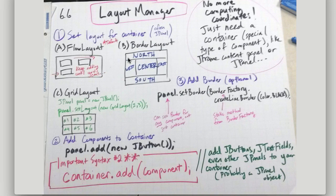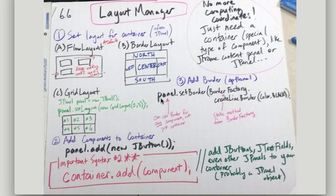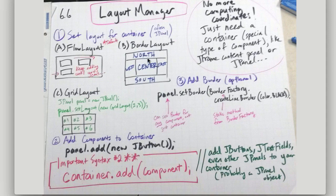BorderLayout, as we practiced, kind of creates this north, south, east, west, center divide, and you would just add it to BorderLayout.center, BorderLayout.east, or whatever.